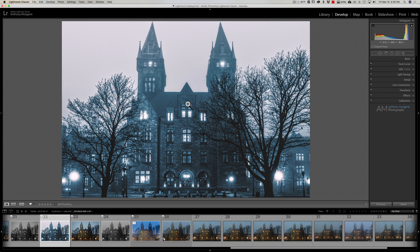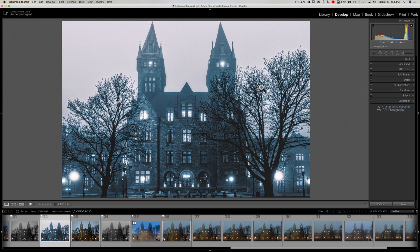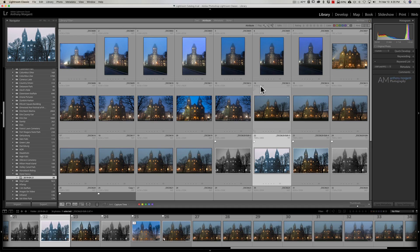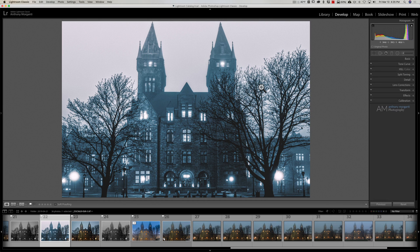The first keyboard shortcut has to do with jumping between the different modules. I'm often jumping between the library and the develop module back and forth, and a super easy way to do that is if you're in the develop module and you want to go to the grid view of the library module, simply hit the G key on your keyboard—G for grid. If you want to jump back to the develop module, hit the D key. D for develop.